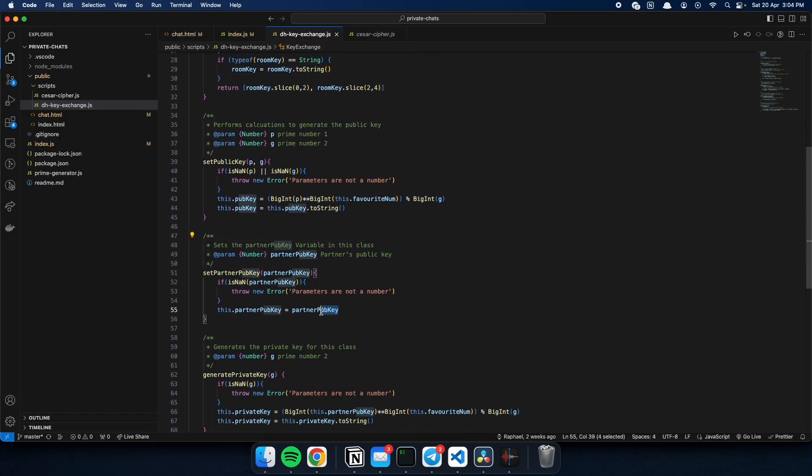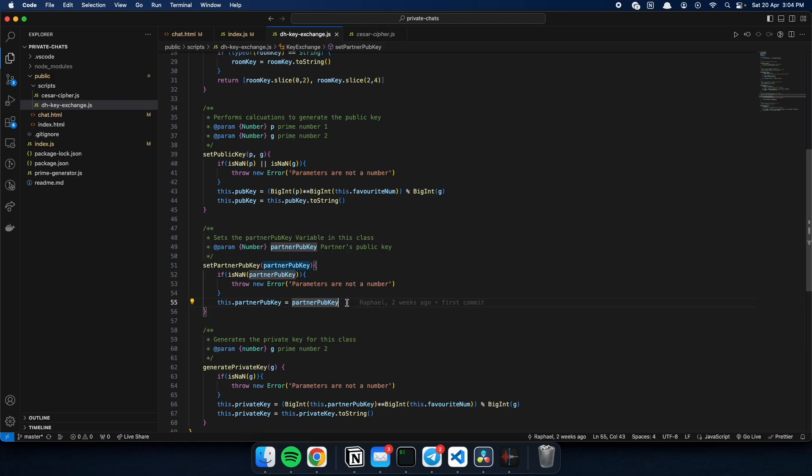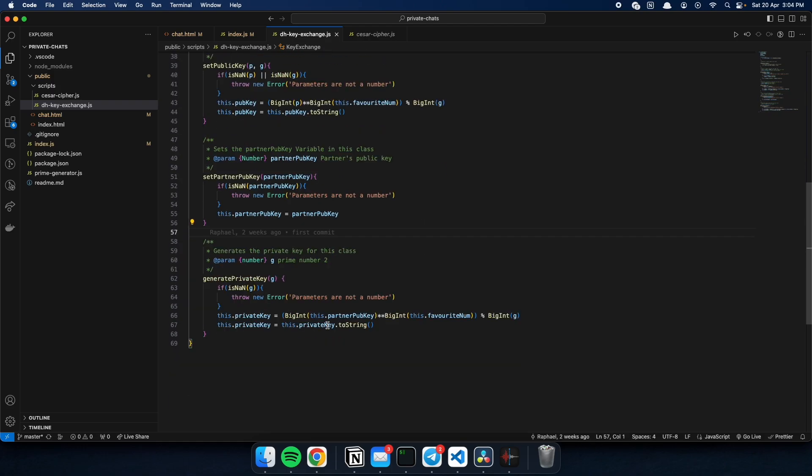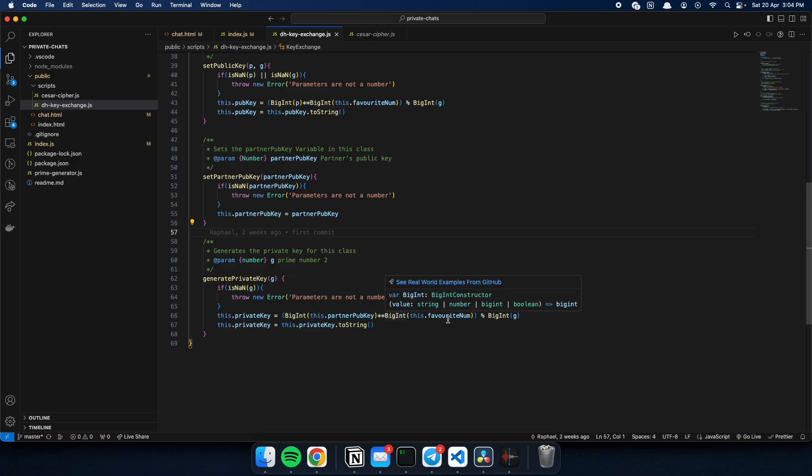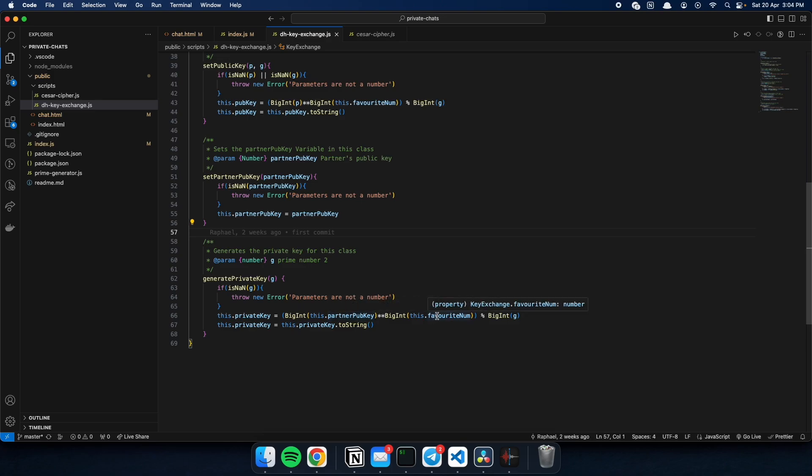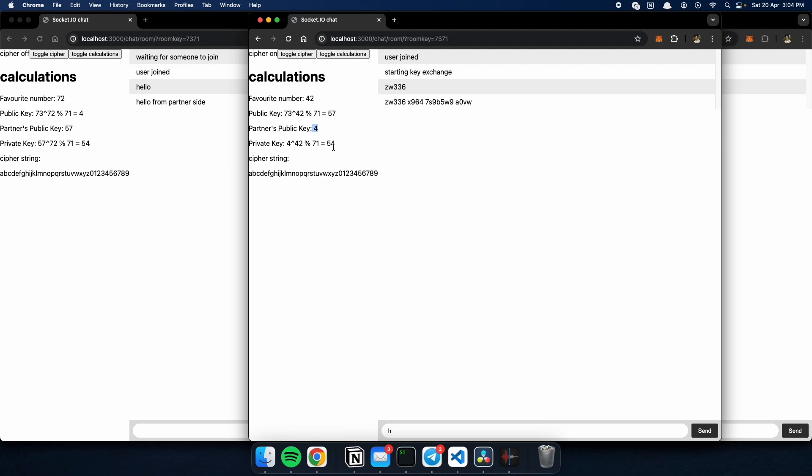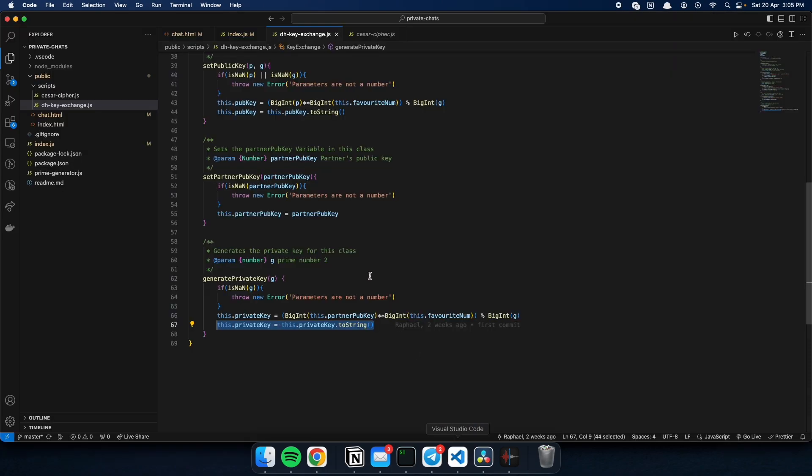Then, we set the partner key over here in this function. And lastly, we use that information to generate our private key. So, we take our partner's public key, raise it to our favorite number, and apply the modulo operator, with the modulus being p, to get our private key. So, over here, our private key is the same as our partner, which is 54. And that's how this whole thing works.